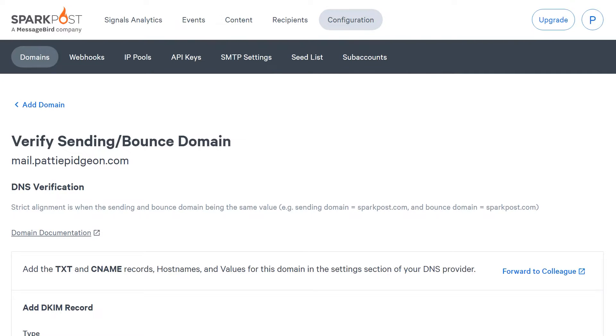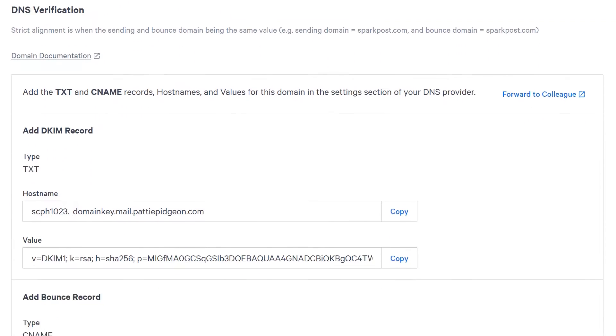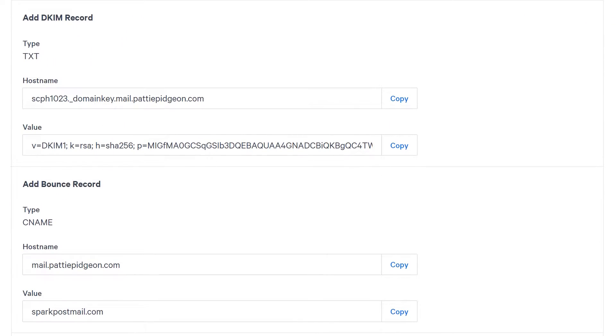Our next step is to verify your sending domain, which will involve adding DNS records to your site's DNS settings. Once you've finished adding your sending domain, which should be the subdomain we just created, SparkPost will show you the two DNS records you'll need to add.